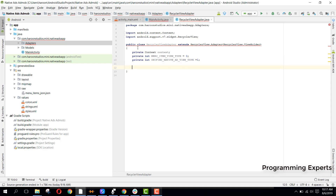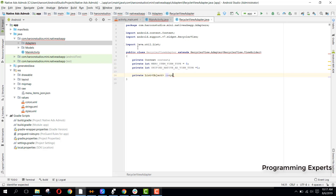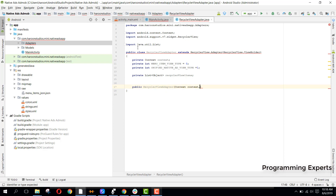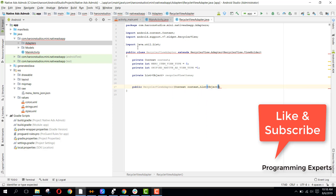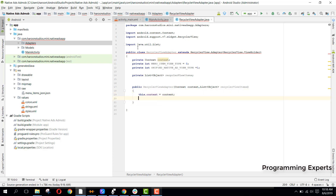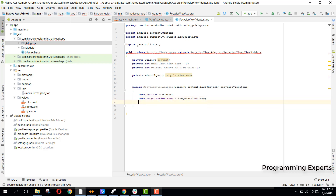Then we will create our list: private List of type Object named recyclerViewItems. Then we have the default constructor, RecyclerViewAdapter, where we pass context and a List of type Object named recyclerViewItems. Inside the constructor, we say this.context = context and this.recyclerViewItems = recyclerViewItems.